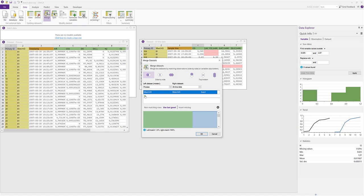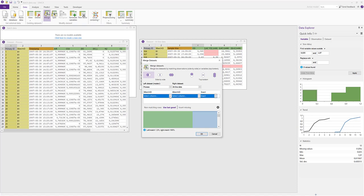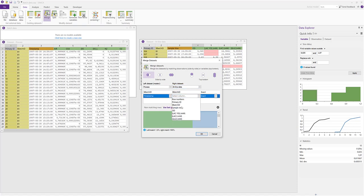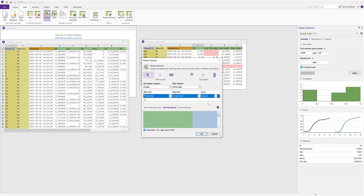In our case, we want to match on time, so from the process data set I select the timestamp. From the at-line data I select the sample time, but we don't want to use exact matching since we don't have perfectly matching timestamps. This can be seen in the visualization below where we don't have any blue rows and we can see that it says zero percent match. Instead, we can choose to match the at-line data to the nearest process data time point, which is now indicated by the darker blue lines.